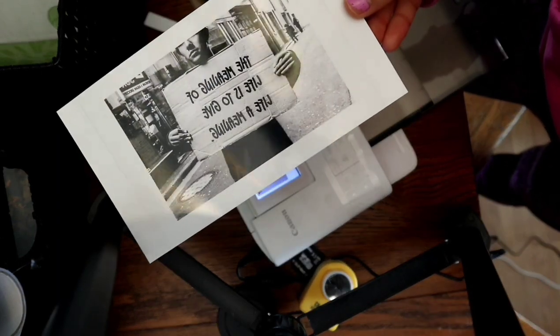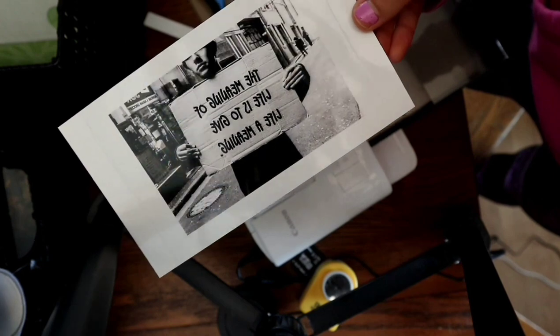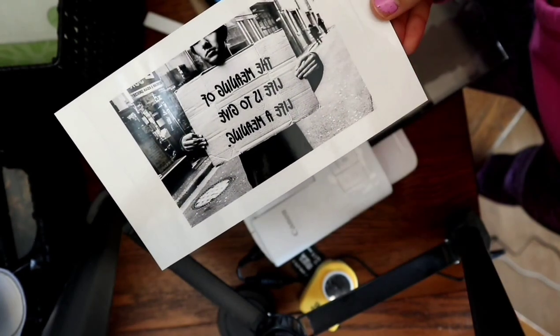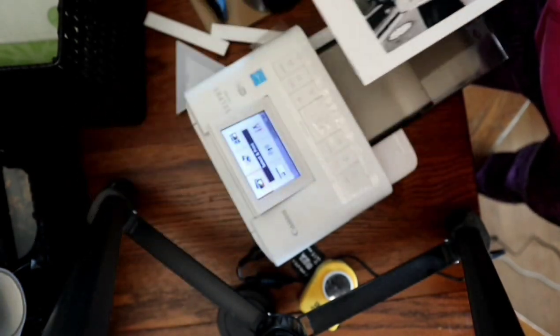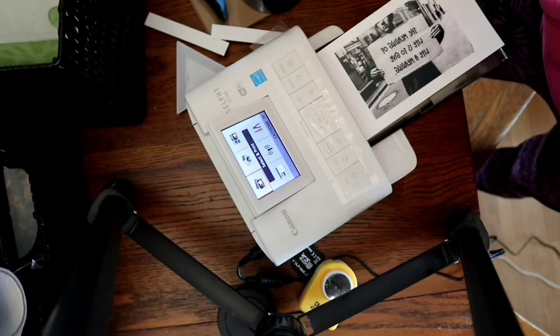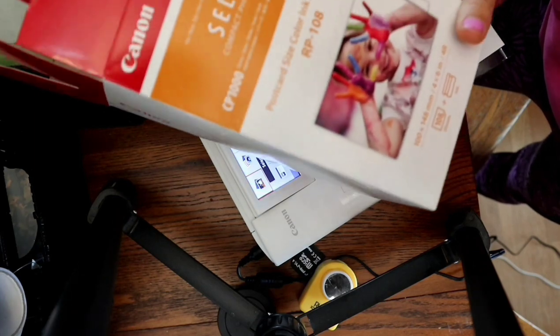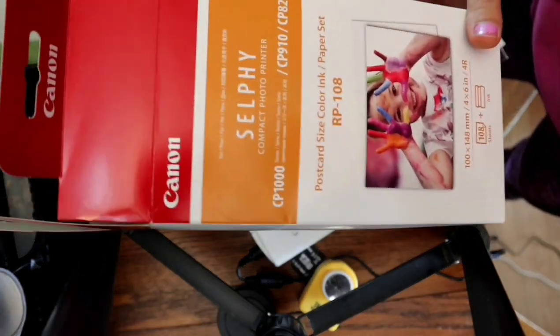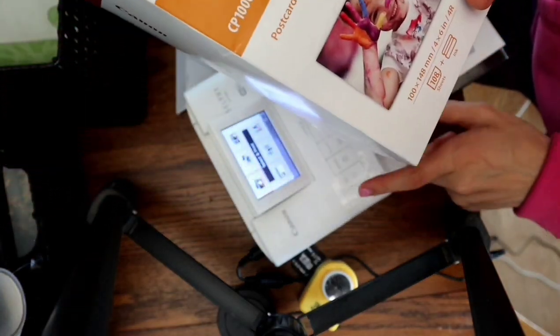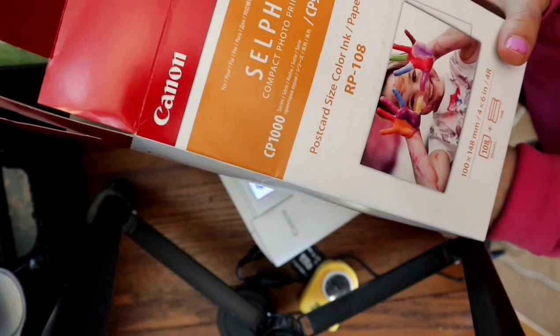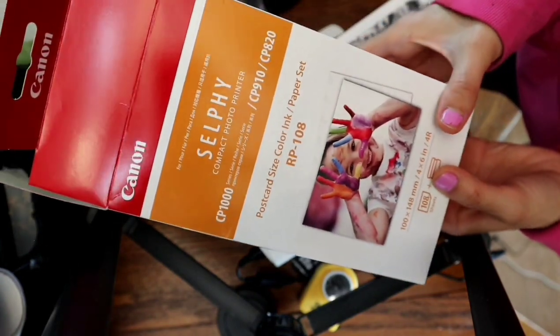And there it is. And I just used regular photo paper and ink from the printer, Canon Selfie.